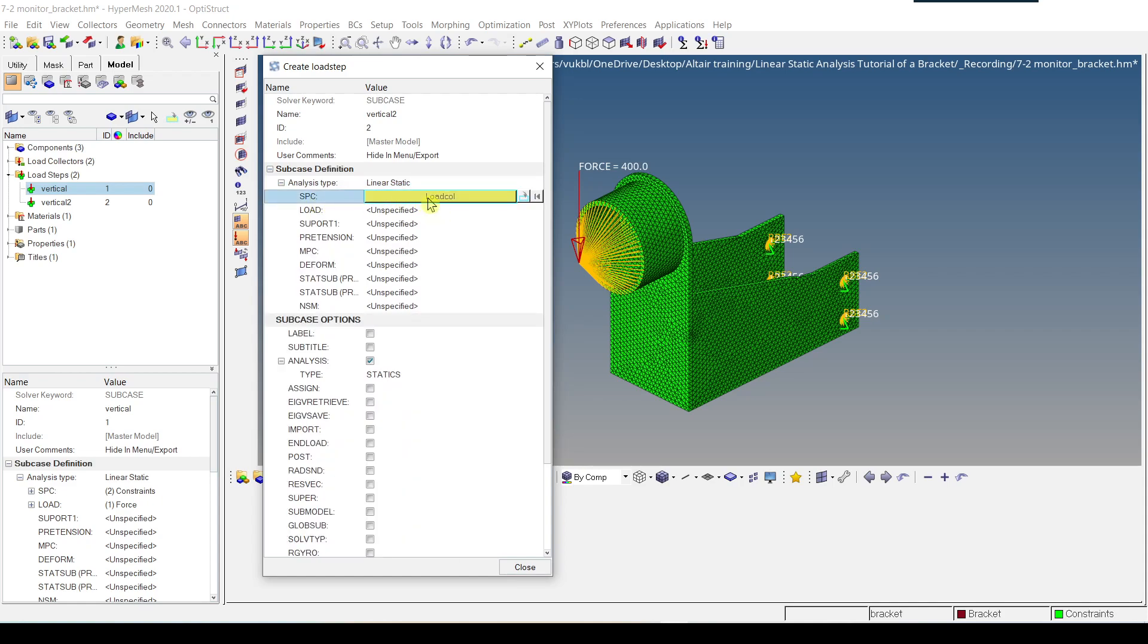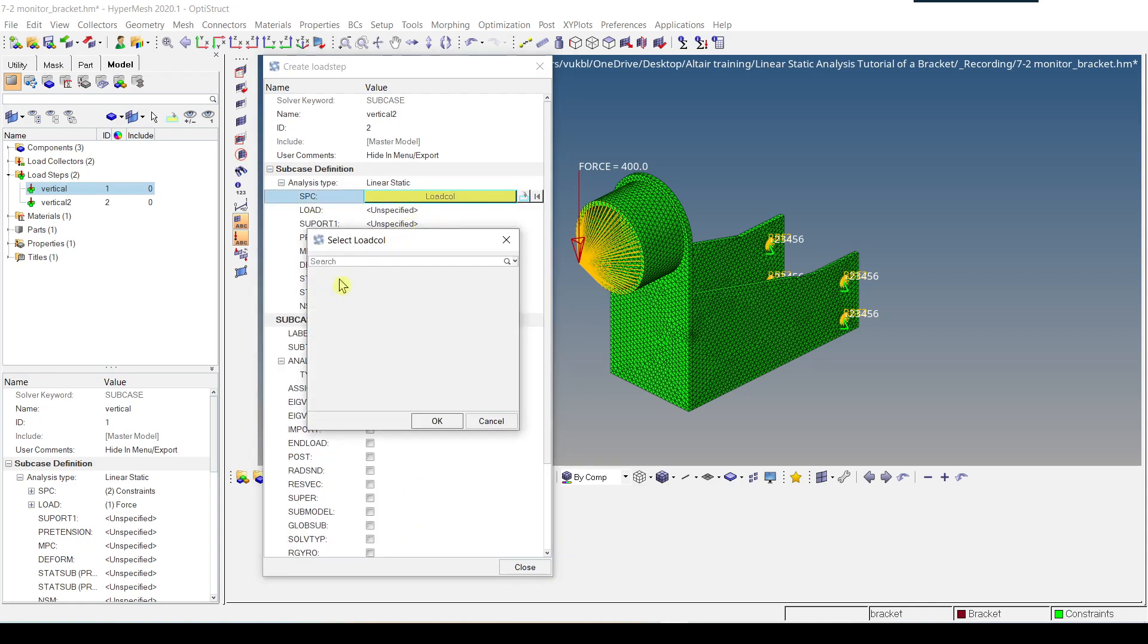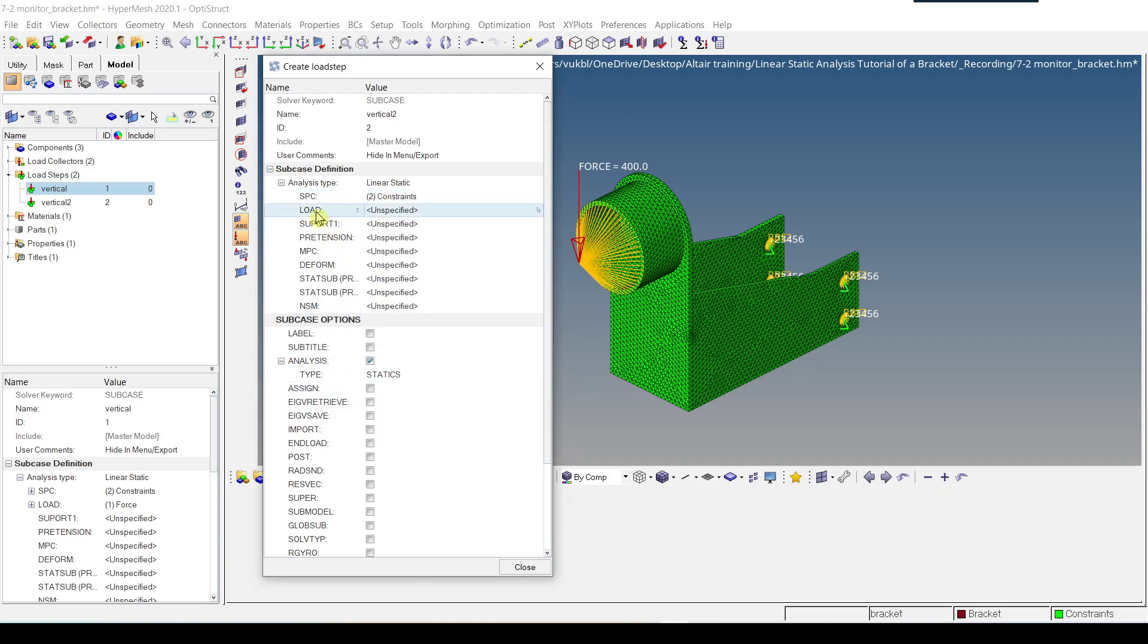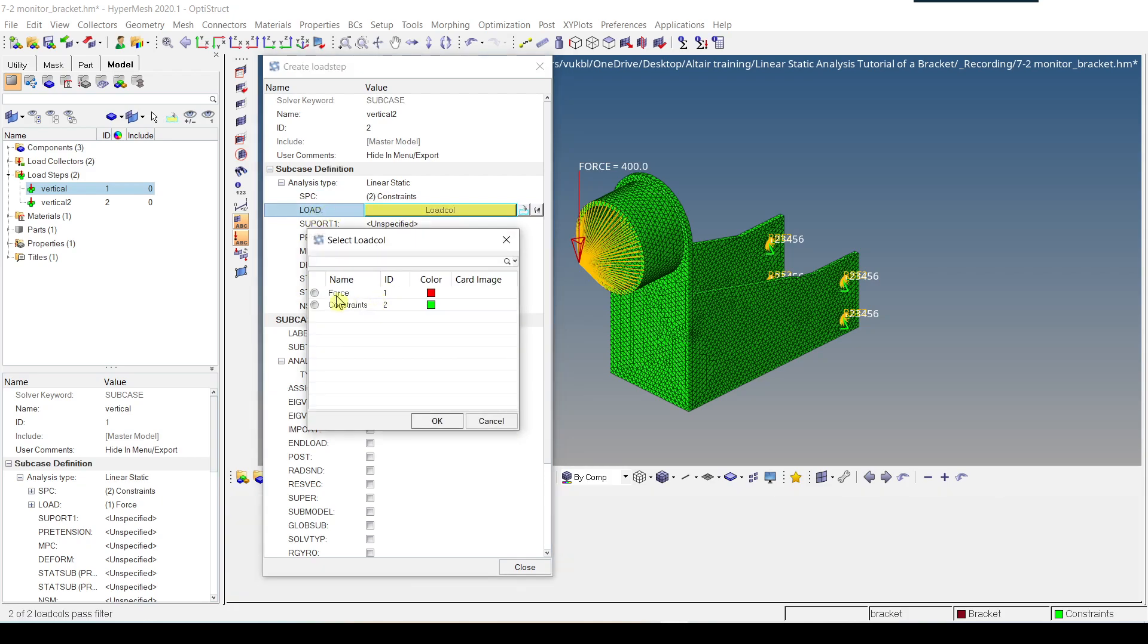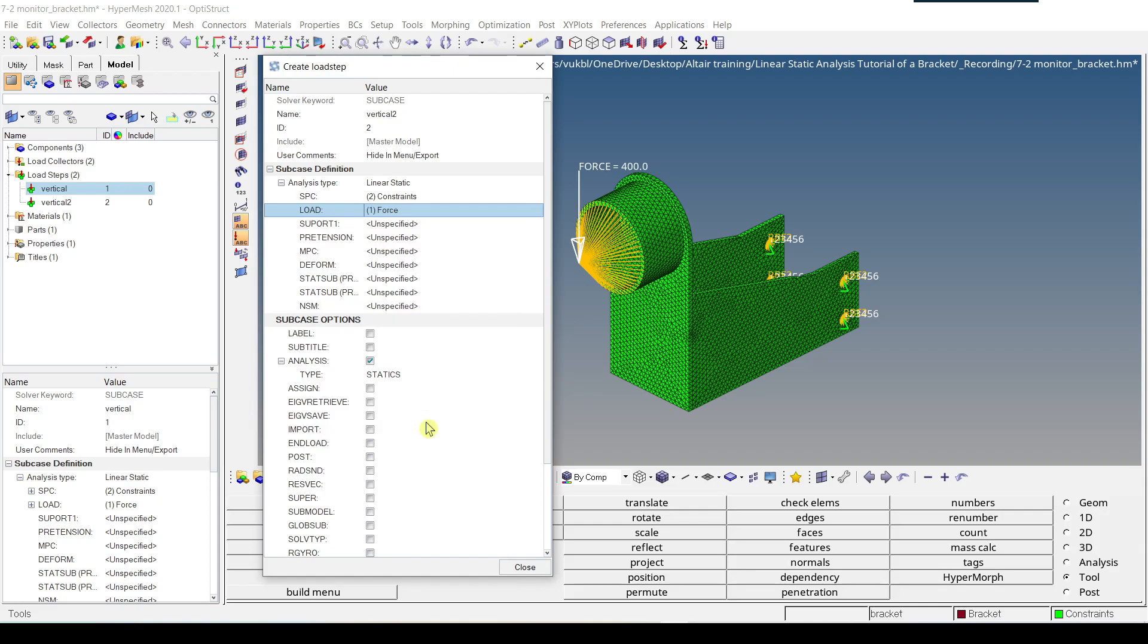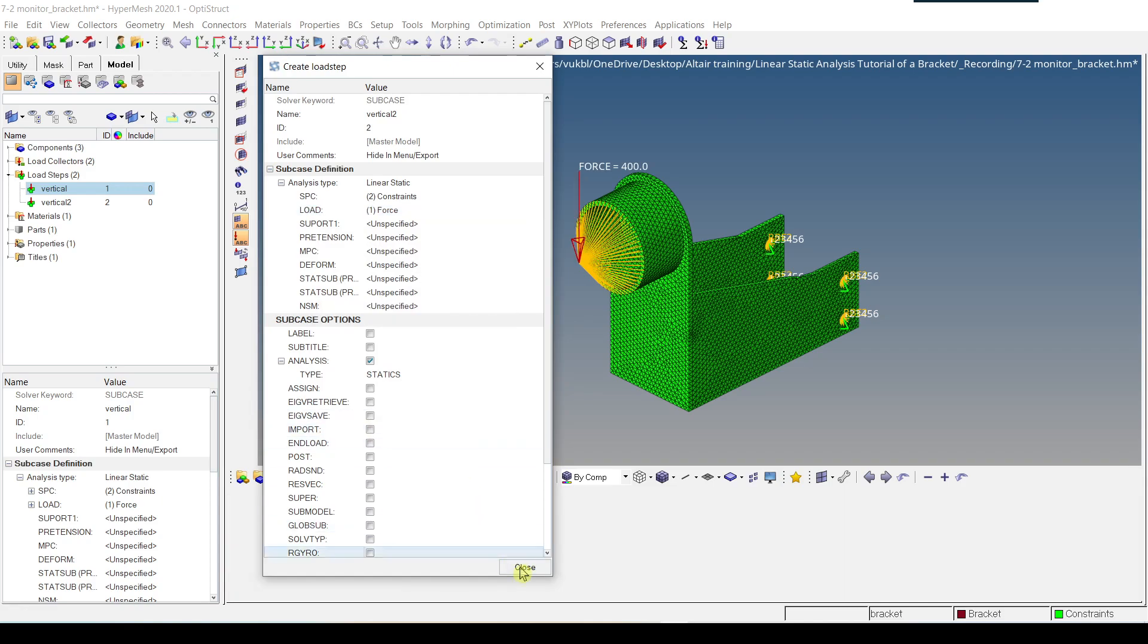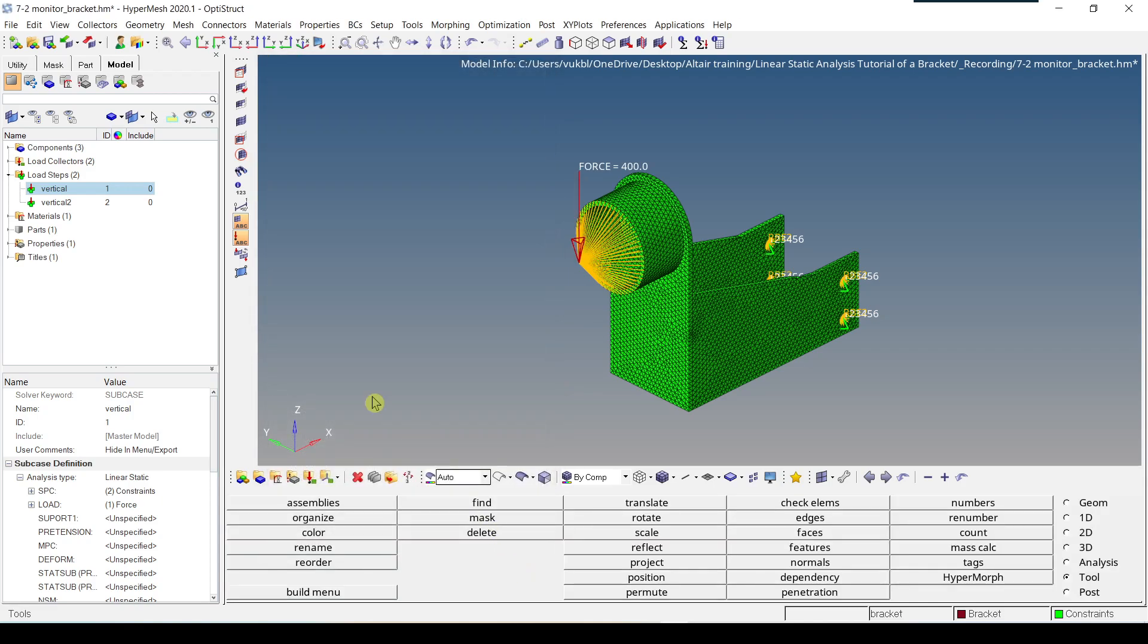Constraints have ID2, OK. When you click on load, load collector, force has ID1, and then close.